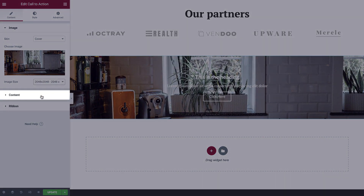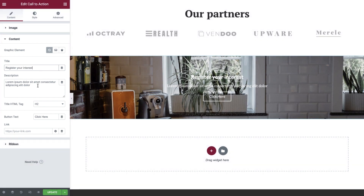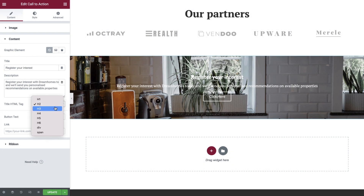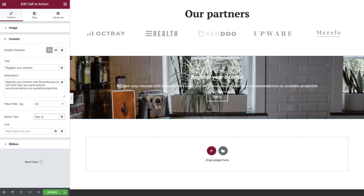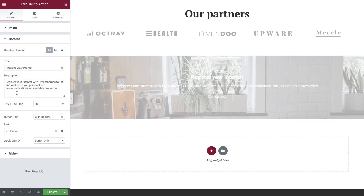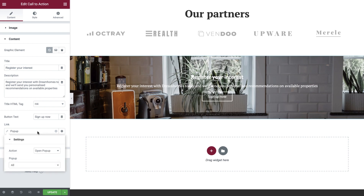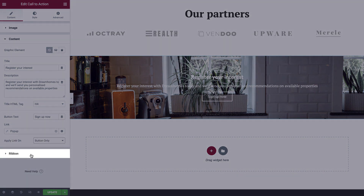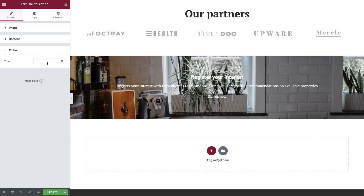In the content tab, we'll add our title, description and set our HTML tag. Next, we'll enter our button text and set our link. We're going to link to a pop-up that we've already created. Select the dynamic tag icon and find pop-up under the action subheading. Now select the pop-up field, search for and select your pop-up. Finally, switch to the ribbon options, add some text and select an alignment. This concludes the content configurations, so let's now dive into the styling of our Call to Action.